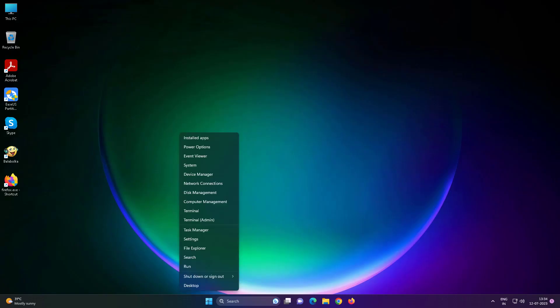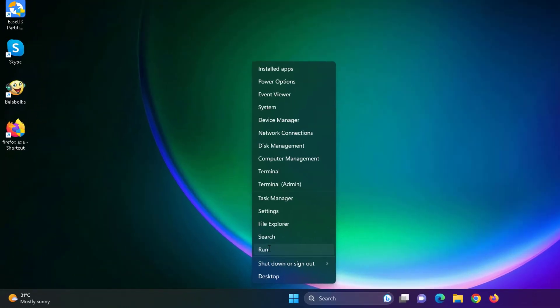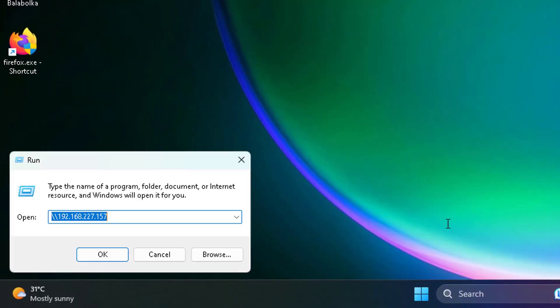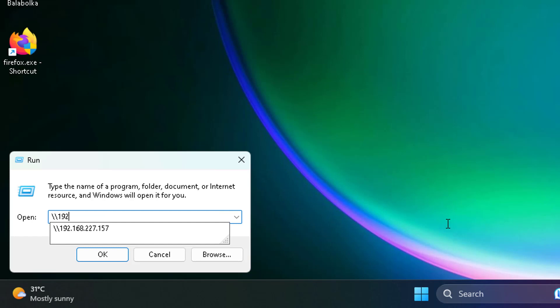Right-click the Start button, click Run, and type backslash backslash followed by the Windows 7 IP address.